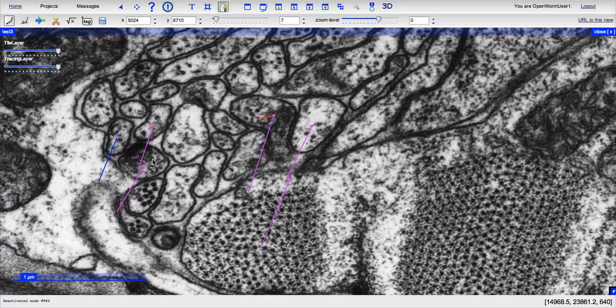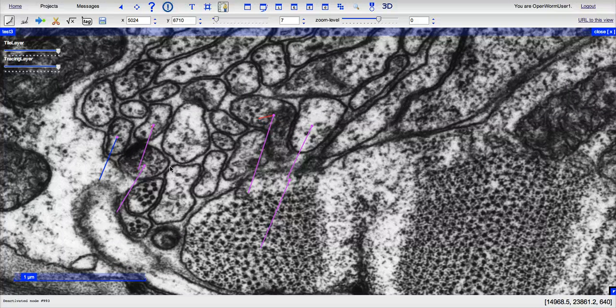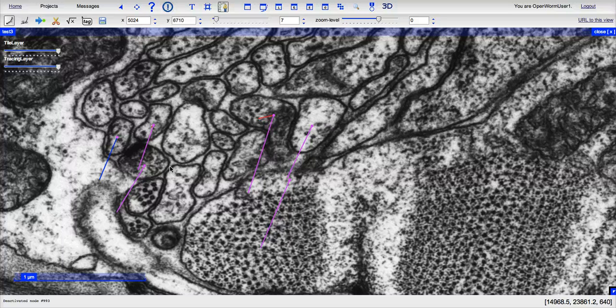After you've identified what you believe to be a presynaptic density, you have to make sure that you identify the postsynaptic partners correctly too. Many of the synapses in C. elegans will be monadic, so it will be one presynaptic cell and one postsynaptic cell.